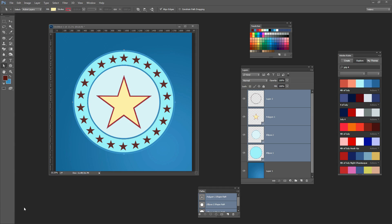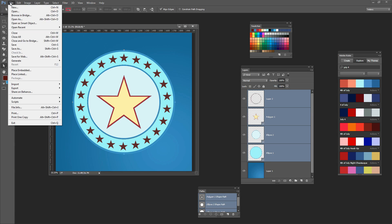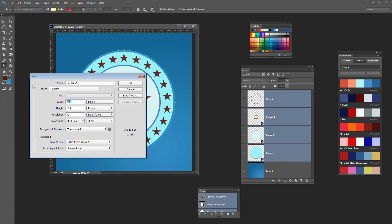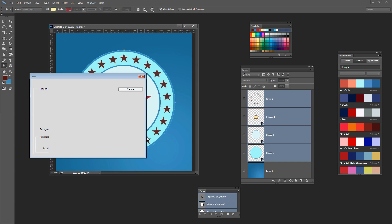To get started I'll create a brand new document that we can work in, so I'll choose File and then New. I'm going to make this document 2000 pixels by 2000 pixels in size, but yours can be pretty much any size that you like.